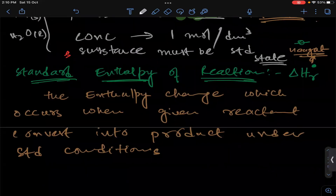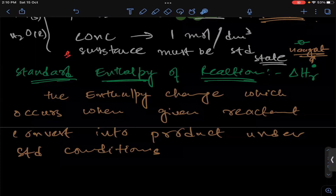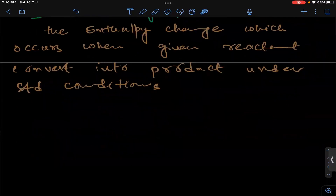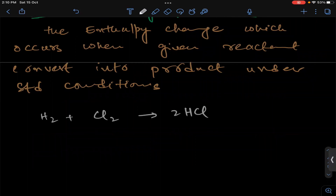We defined the standard enthalpy of reaction. It is the enthalpy change which occurs when given reactants convert into products under standard conditions — where reactants react with each other to give products in the same ratio as given in the chemical equation. Whatever energy change occurs, we simply call it the standard enthalpy of reaction.